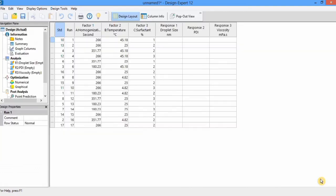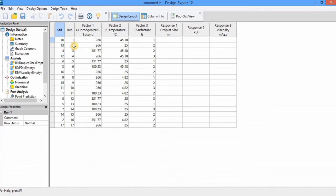The software generates this design. You can see there are a total of 17 runs and these are randomized in order. Now you can prepare nanoemulsion by using 1% surfactant, 45.18°C temperature, and homogenization time of 266 seconds. After that, characterize the nanoemulsion and record the droplet size, polydispersity index, and viscosity. Similarly, formulate nanoemulsion for each treatment and record your responses. Additionally, it is mandatory that there is no correlation between these independent variables, otherwise the predictability of your model will not be good.